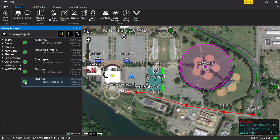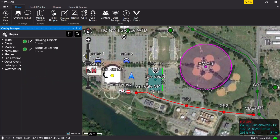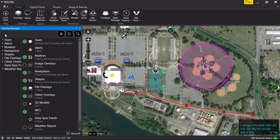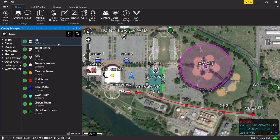Left-click on the back arrow until you return to the submenu list. Left-click on Teams. This submenu allows the user to display or hide teams by color and type.